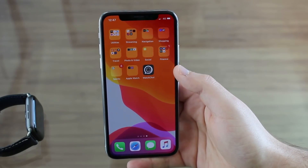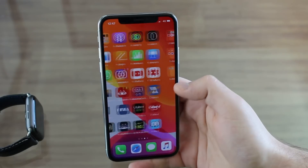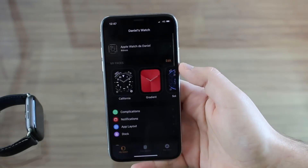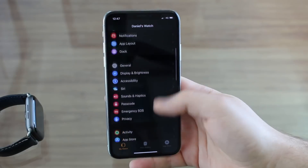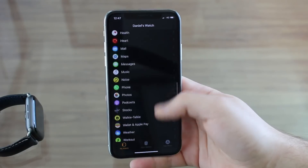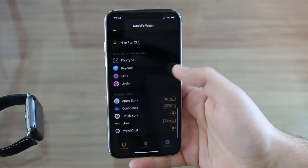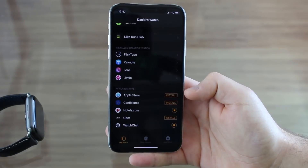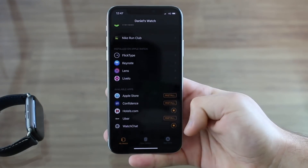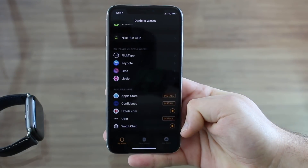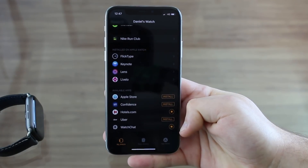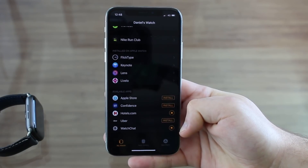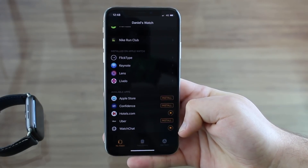Now that you have Watch Chat, all you have to do is make sure to go to the Watch app right here on your iPhone and make sure that it is installed on your Apple Watch as well. As you can see, it shows here under available apps — Watch Chat is right here and it is still downloading, so make sure it also downloads on your Apple Watch.